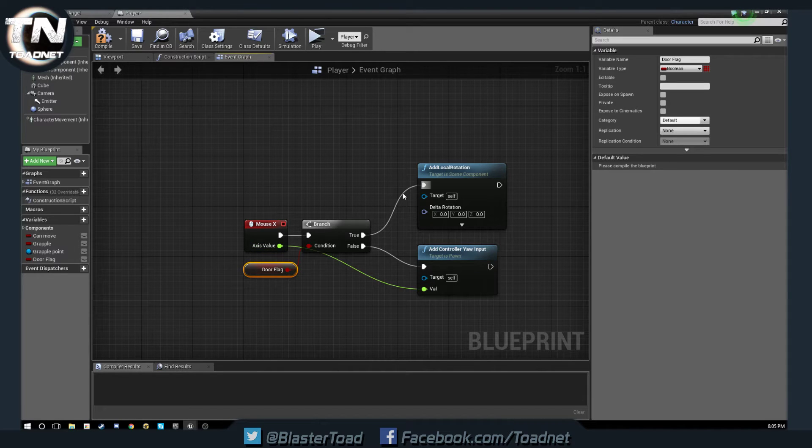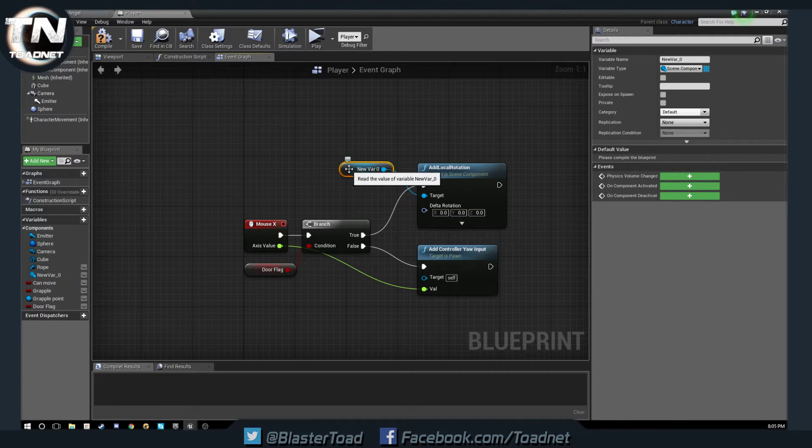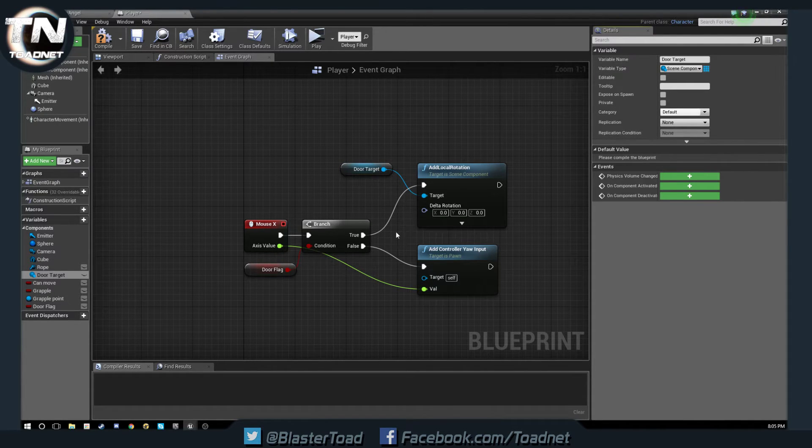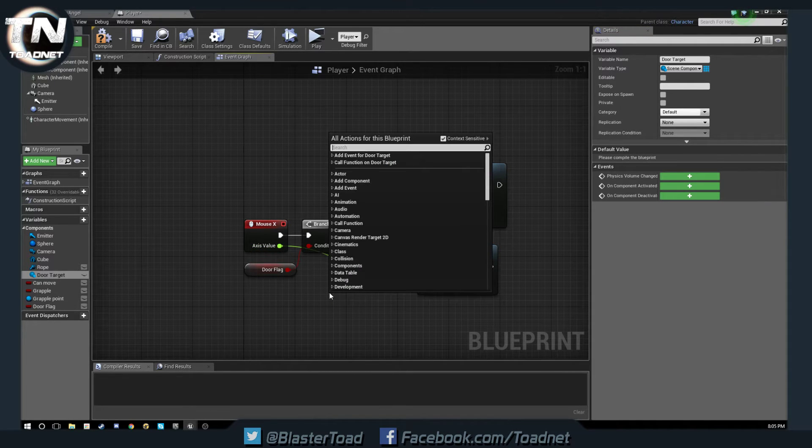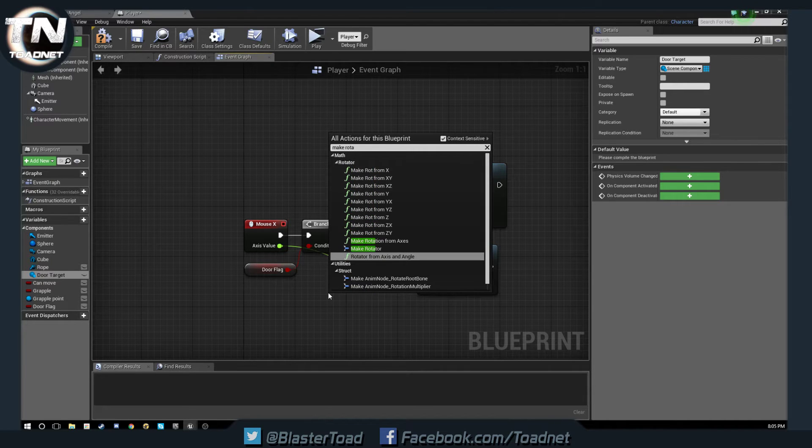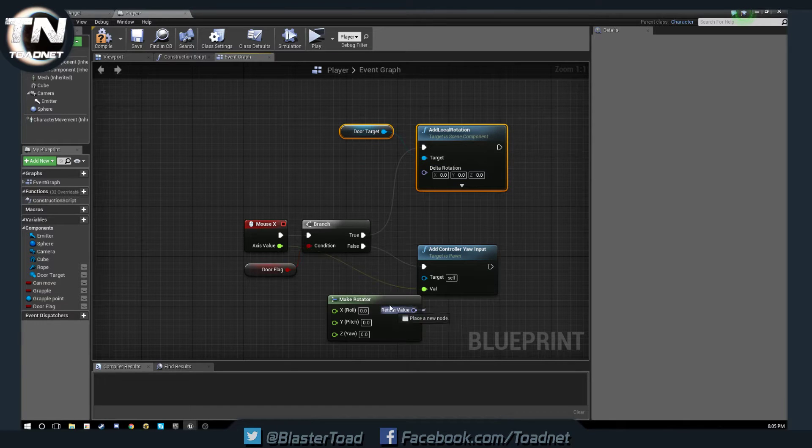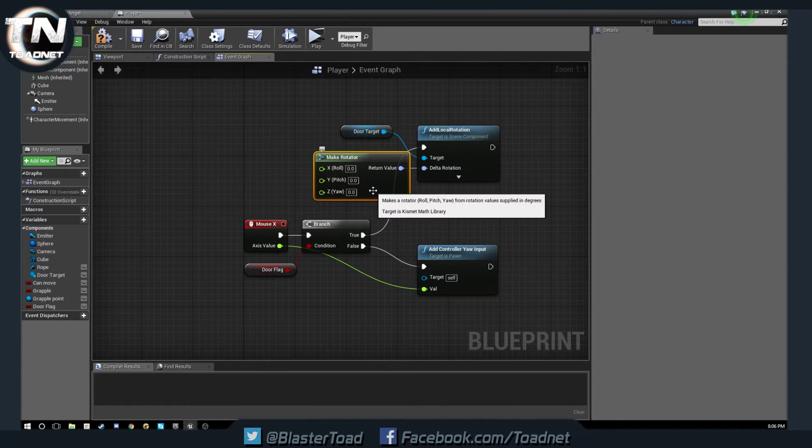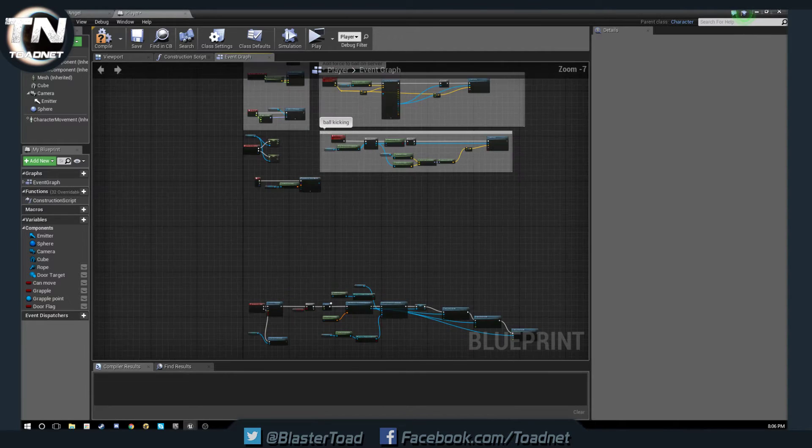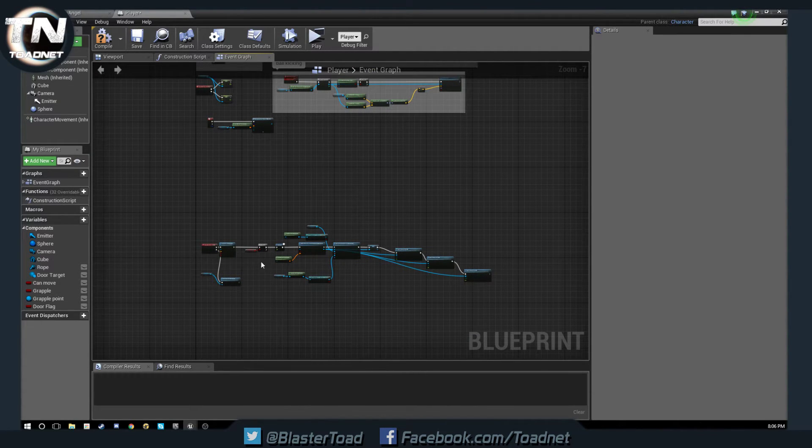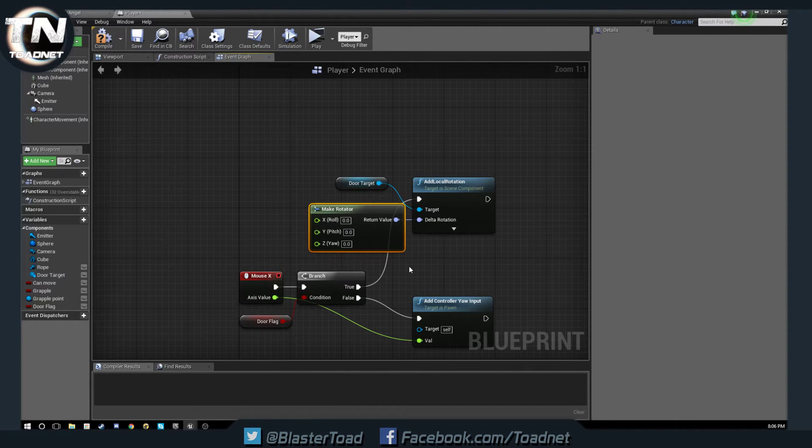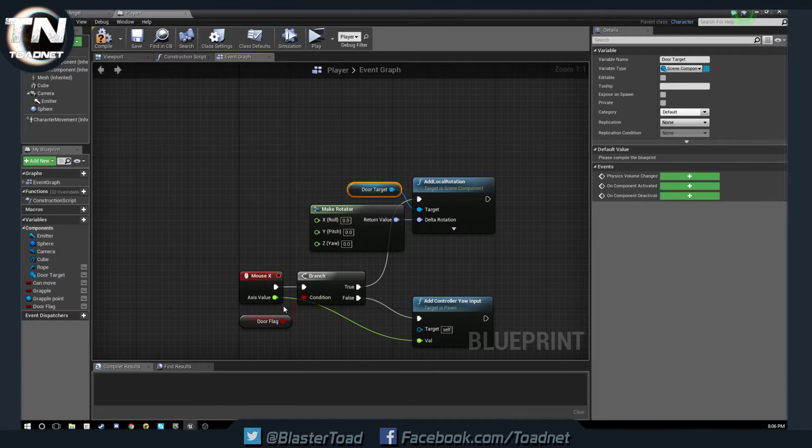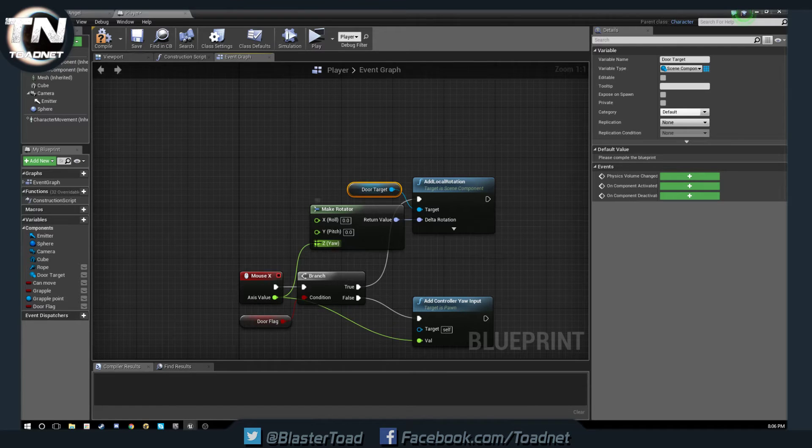The other thing we have to do is off here our target we need to also promote to variable and this here we will call our door target. There we go. And off our axis value we are going to get a make rotator. So we're going to move all this up. We've got make rotator and we are going to add a yaw rotation to our door target.